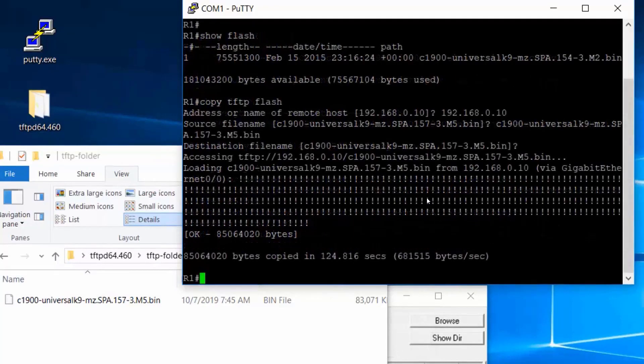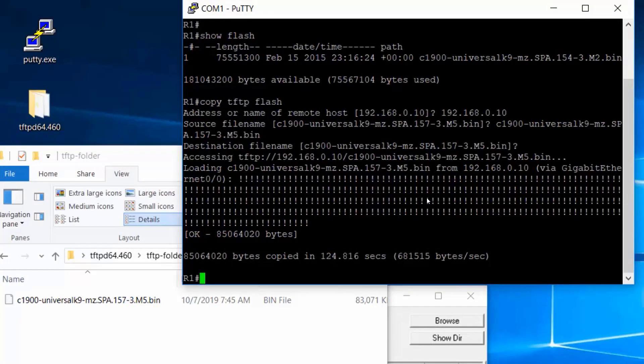The iOS image finished copying over to the router. You can see we get an OK symbol here and how many bytes it took. Now, if I do a show flash,